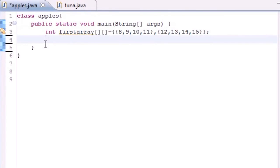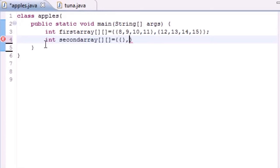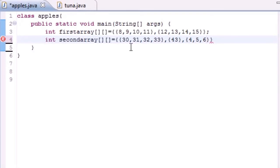But what if you said 'I want to build a table but I want it to have different column lengths, can I do that?' Sure can. So int secondArray - let's go ahead and create that. Instead of your array having all the same row lengths, what you do is this: maybe in your first one you would put something like thirty, thirty-one, thirty-two, thirty-three. Then in your second row you would have something like forty-three. And then in your third row you'd have something like four, five, six.